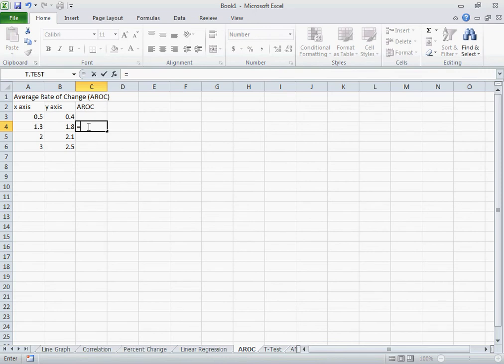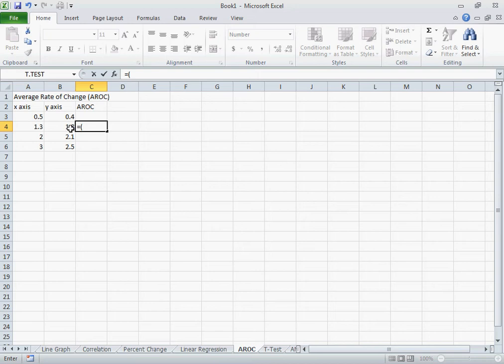Then I'm going to click on a bracket and do first my y2, which is going to be this value, minus my y1 value.